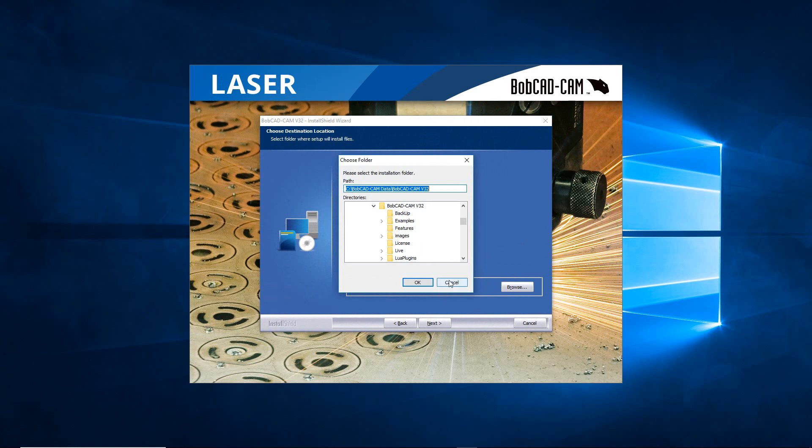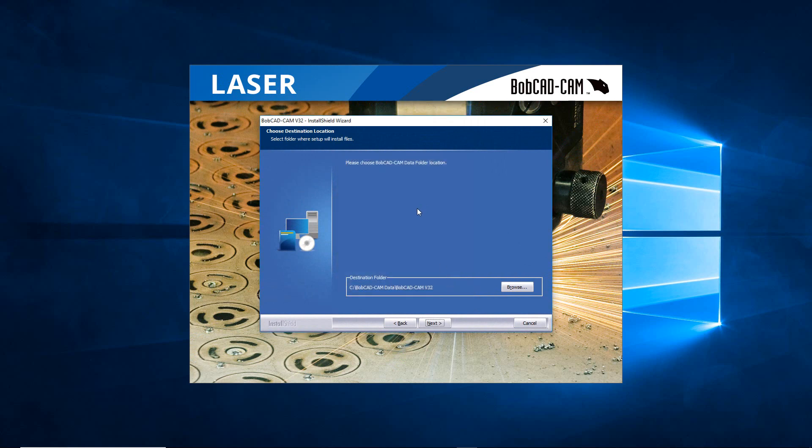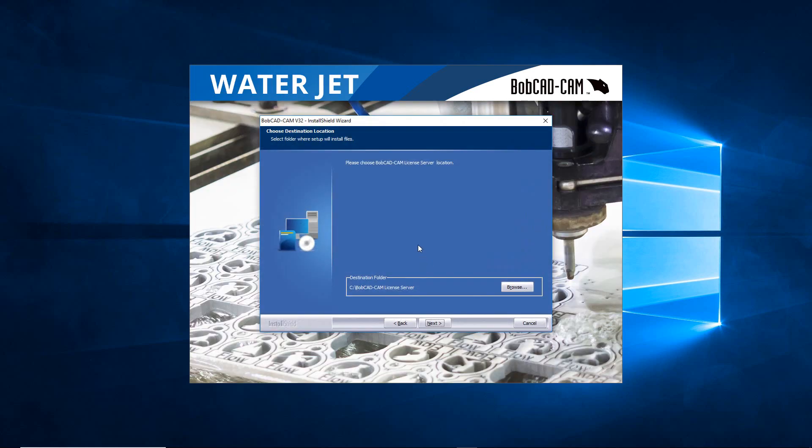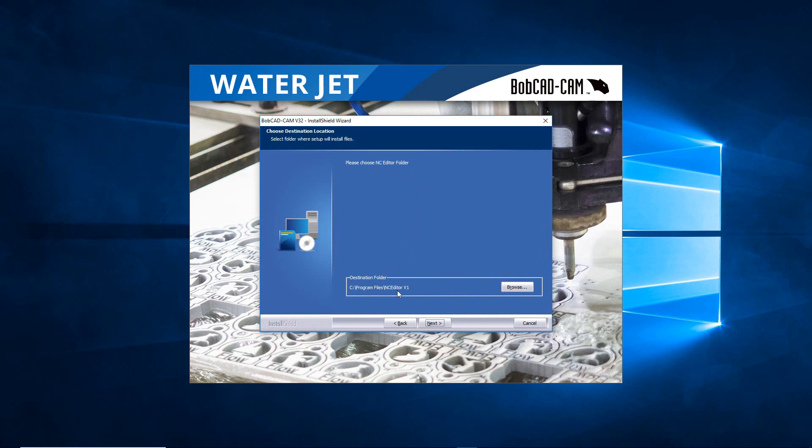After we have that one set up, if you're installing the license network as well, this is where you have your license server and you can tell it where to place the server. After you have all this stuff in, you hit Next one more time. You then have your NC Editor folder and you're just putting it wherever you want.